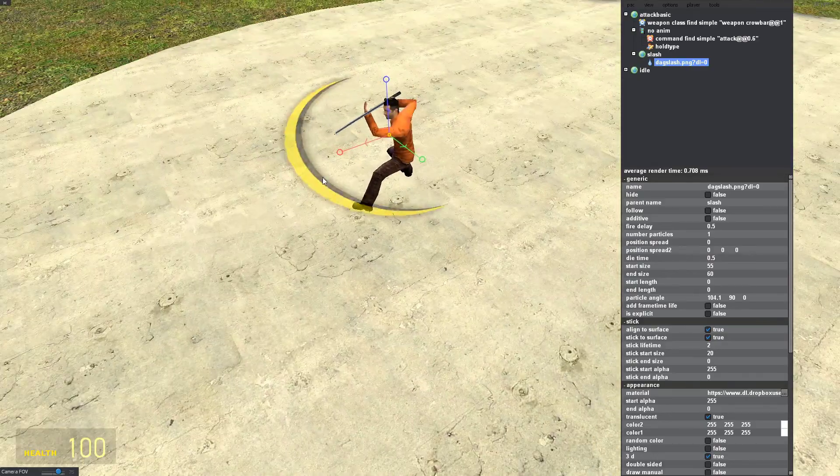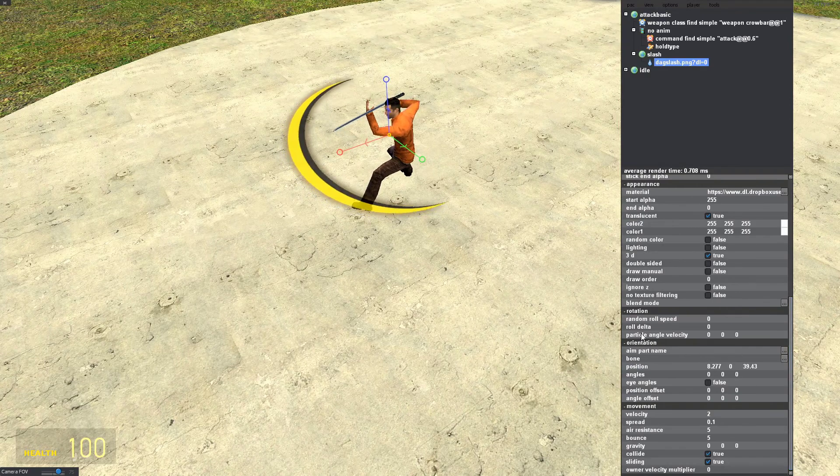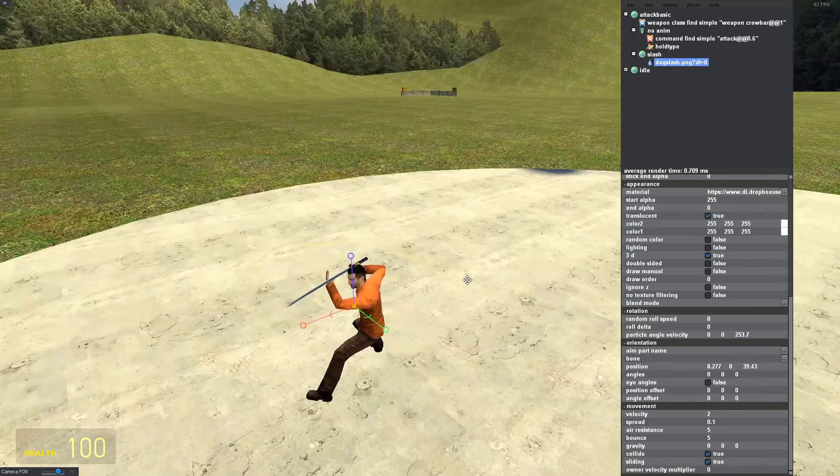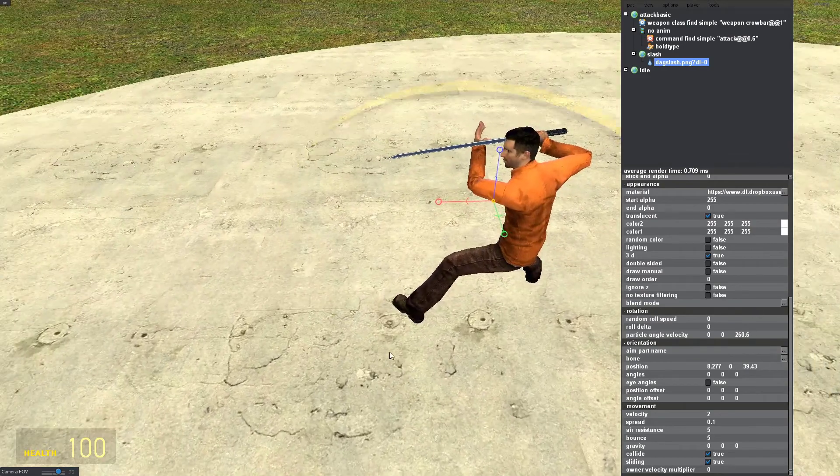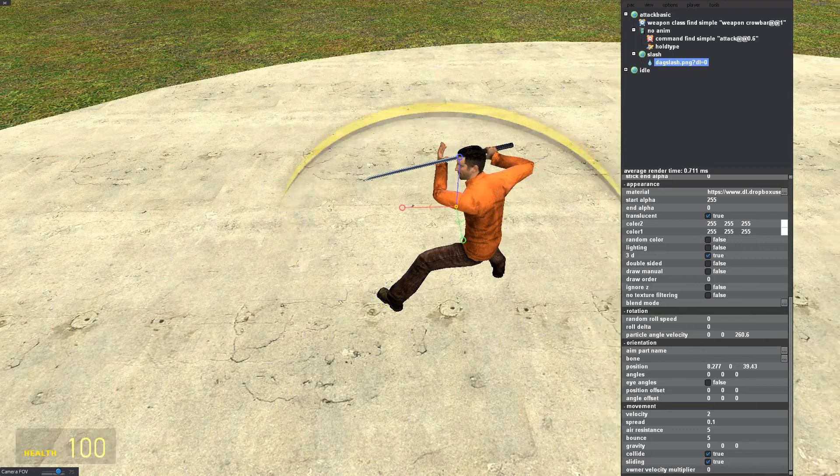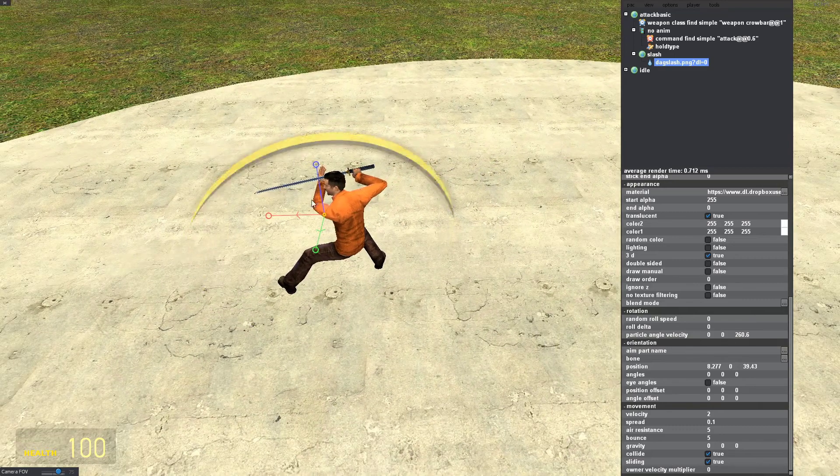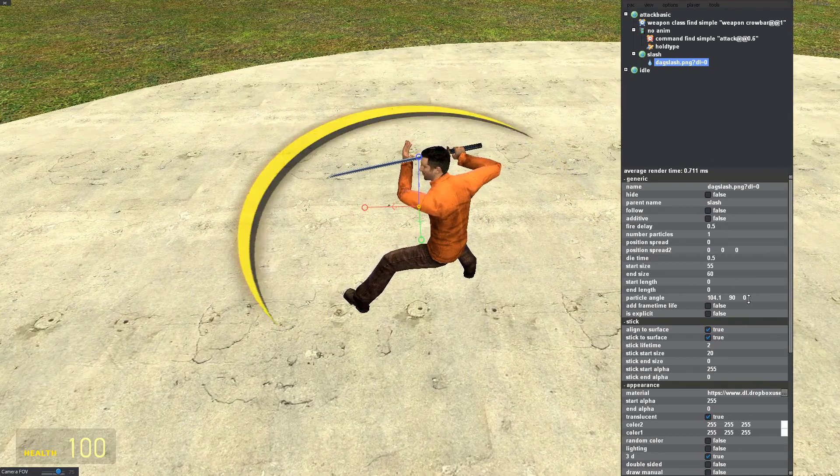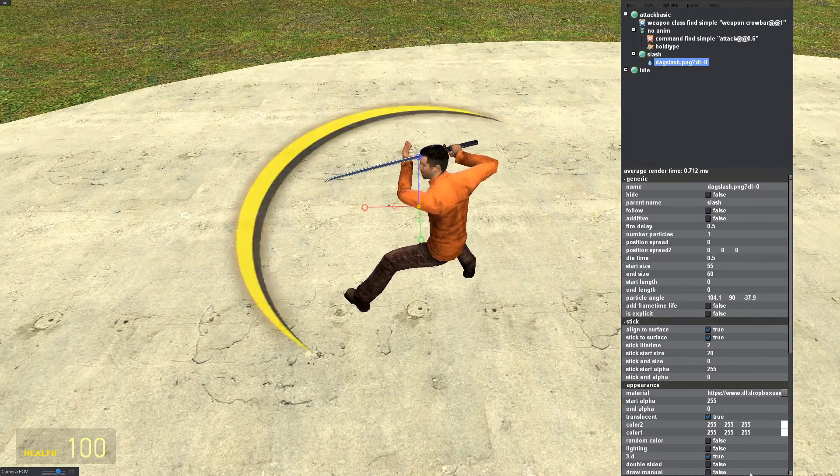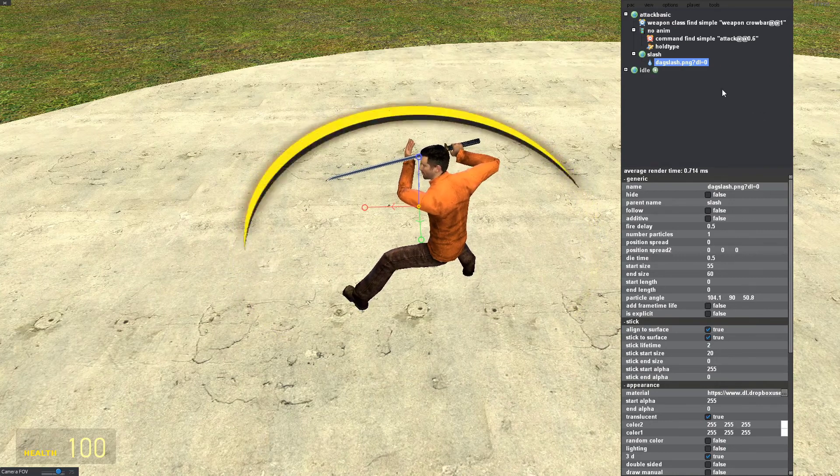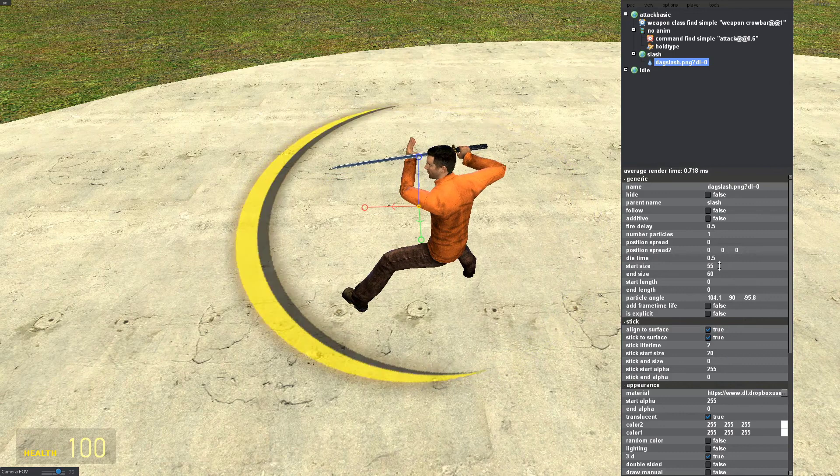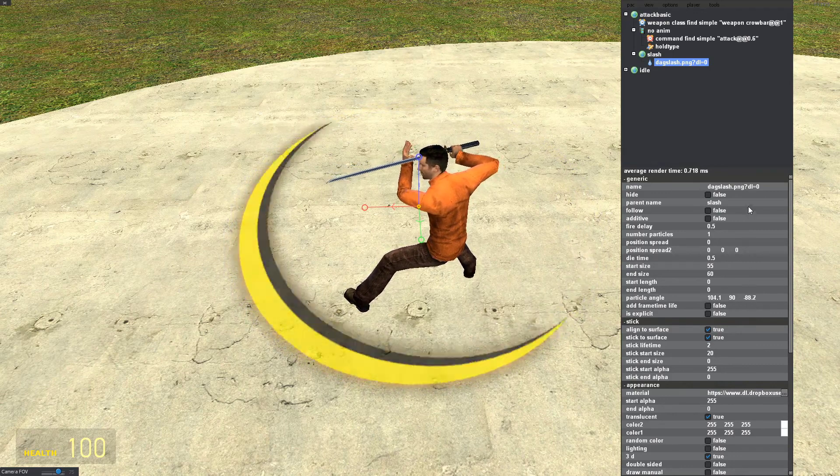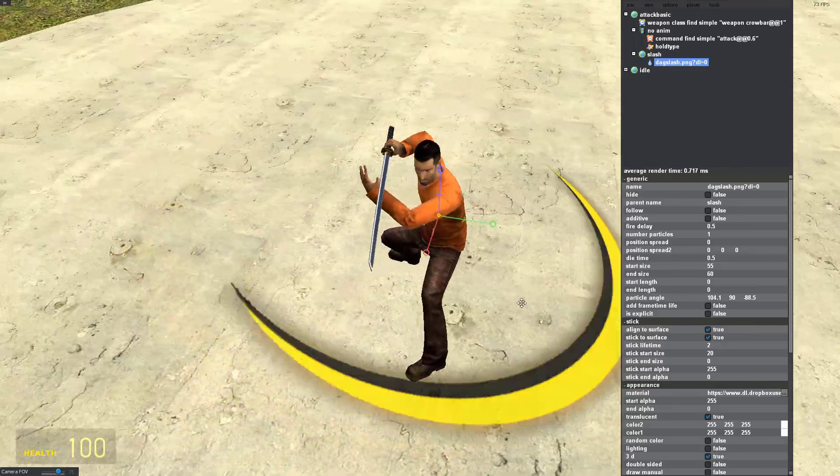But now it needs to spin. To make it spin, I'm going down to particle angle velocity again. Just increase the velocity. Now it's spinning. Great thing with this though, it starts spinning around this area. I want it to start spinning back here so that's a little bit more organic along with the animation. So I'm going to go back up to the particle angle, and at the third value I'm just going to mess around with this to get it right. Okay, here we go. I had to go negative. Alright, that looks good.